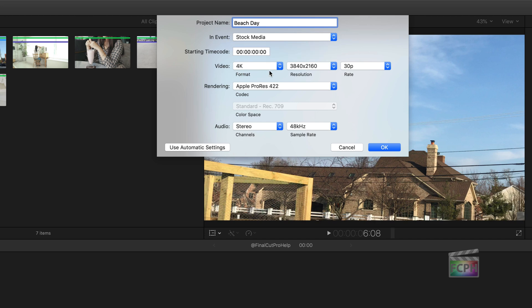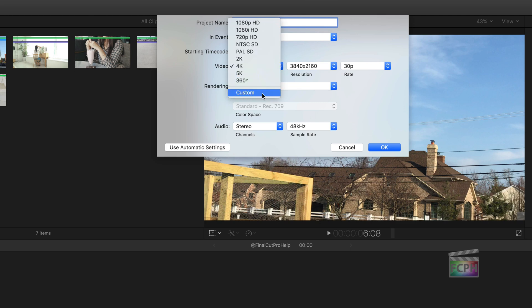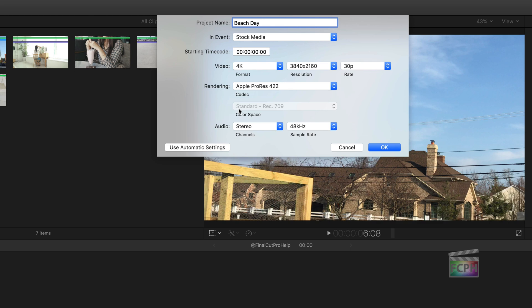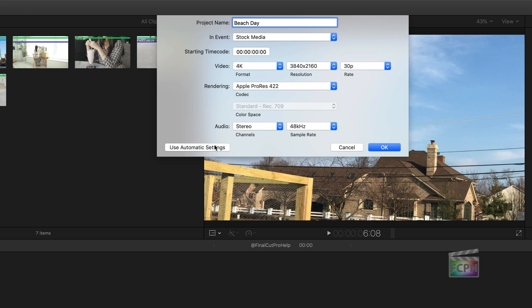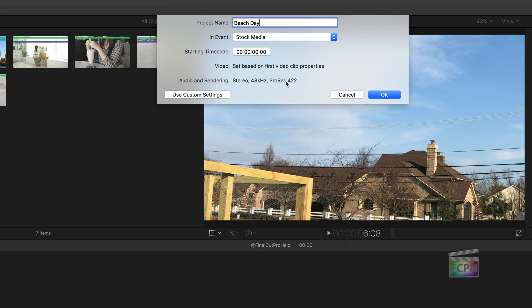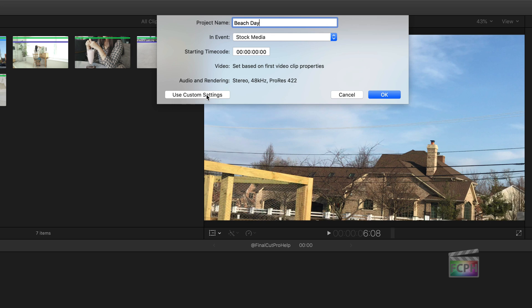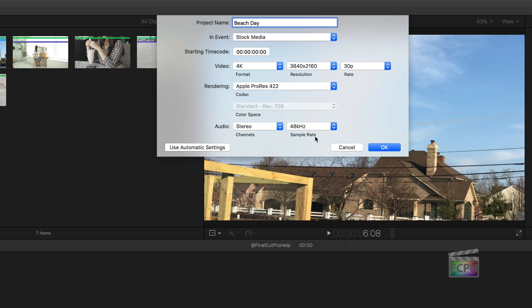The important part is what's under Video. The format determines the size of this video — it's currently set to 4K, but we're going to use a custom size. If you don't see all of these numbers and it says automatic, click the Use Custom Settings button to reveal all the options.